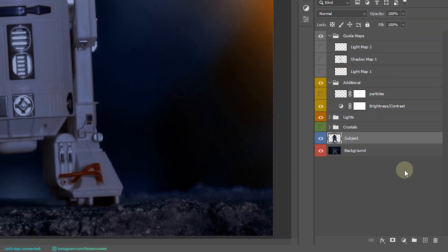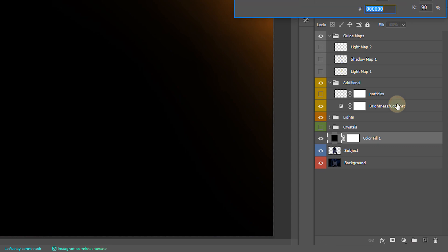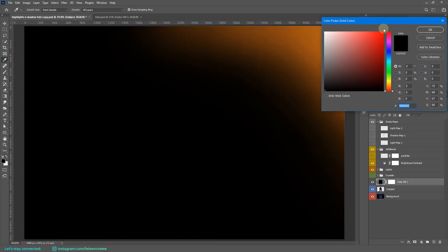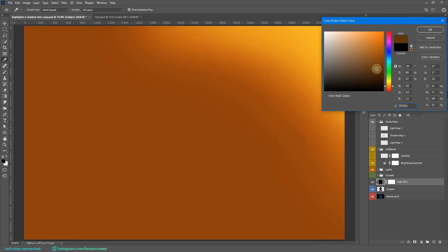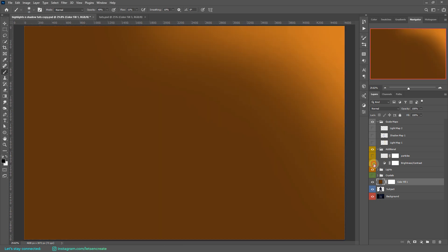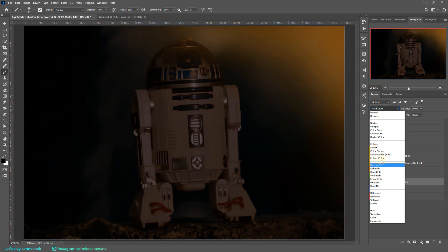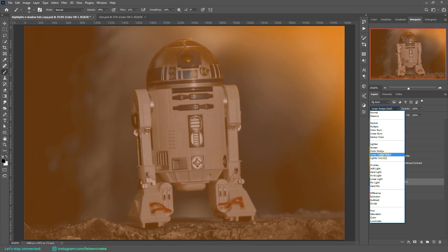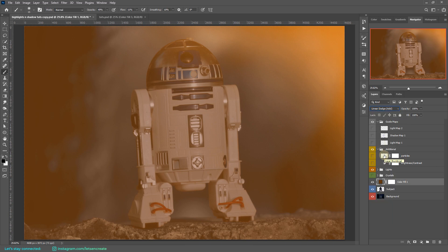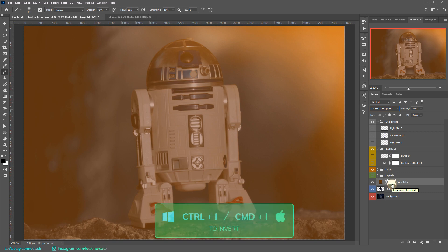For highlights I use a solid color fill adjustment layer. Since our light is orange, our highlights will also have an orange color — take a very dark shade of orange. Hide it for now, then change the blending mode to Linear Dodge. You can also experiment with Color Dodge, Screen, or Hard Light to see what kind of glow you're looking for, but in general Linear Dodge works well. Select the layer mask and press Ctrl+I (or Cmd+I on Mac) to invert it so everything is hidden.